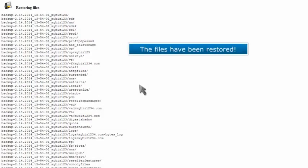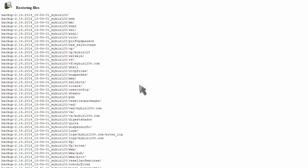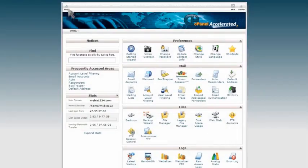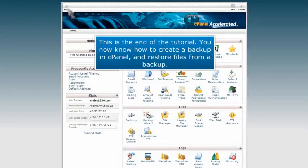The files have been restored. This is the end of the tutorial. You now know how to create a backup in cPanel and restore files from a backup.